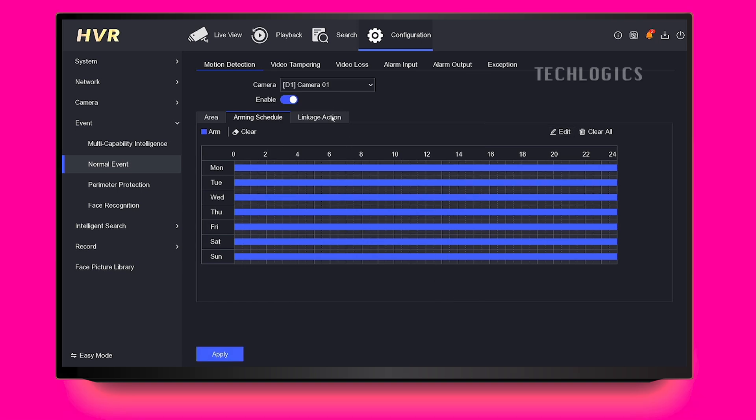Click on Arming Schedule to set specific times and days when motion detection will be active. You can customize the schedule for each day or keep it active for all days and times, as you need.